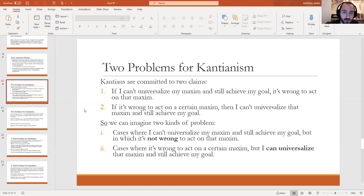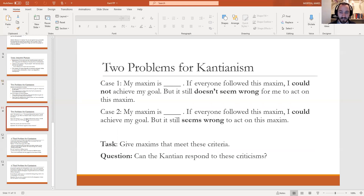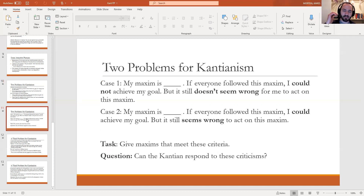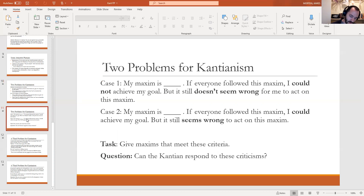I invite you all, if you really want to think about it, to pause here and think about whether you can come up with such cases. The slide actually has a blank — I'm asking you to fill it in. So here's a case where I can't universalize it and still achieve my goal, but it doesn't seem wrong. What if my maxim is to go to Walmart at 3am? That's my action. My goal is to avoid crowds.